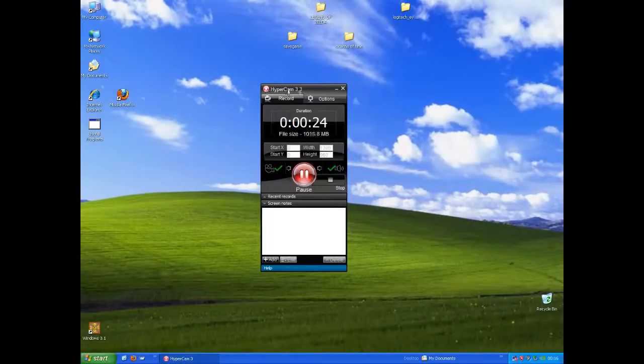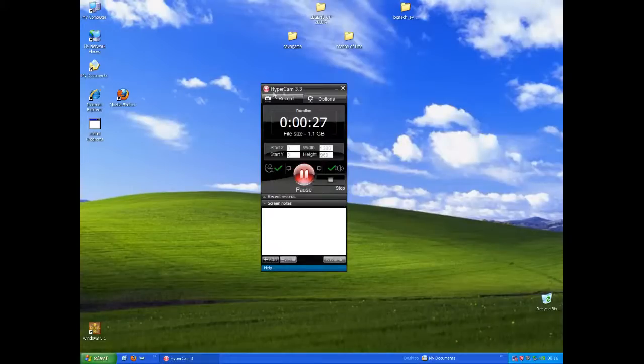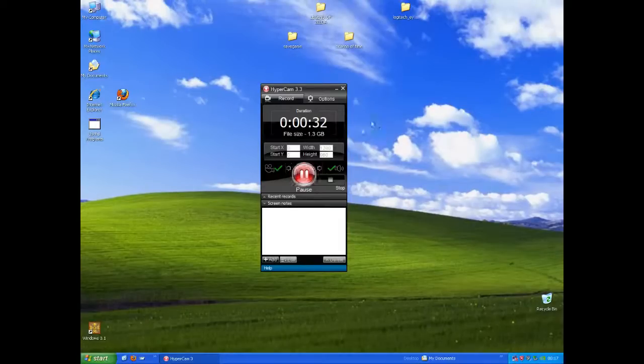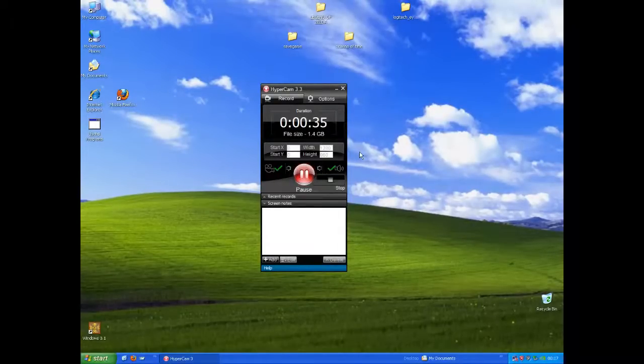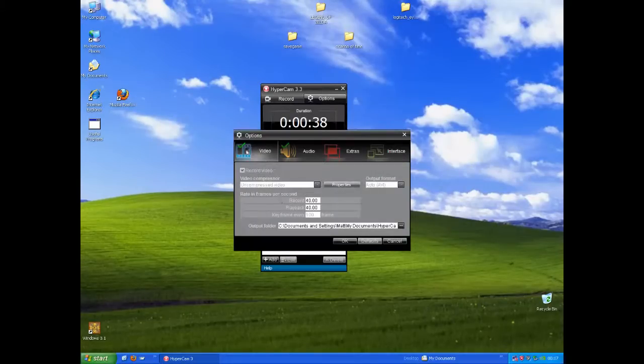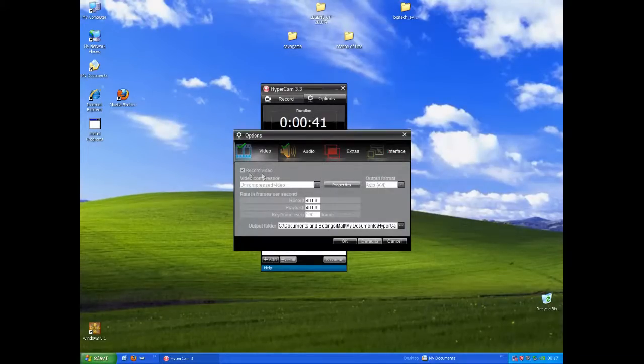Download Hypercam 3, version 3.3, and you can get a torrent for it or something like that. Then go to options, then go into video, and of course select record video.